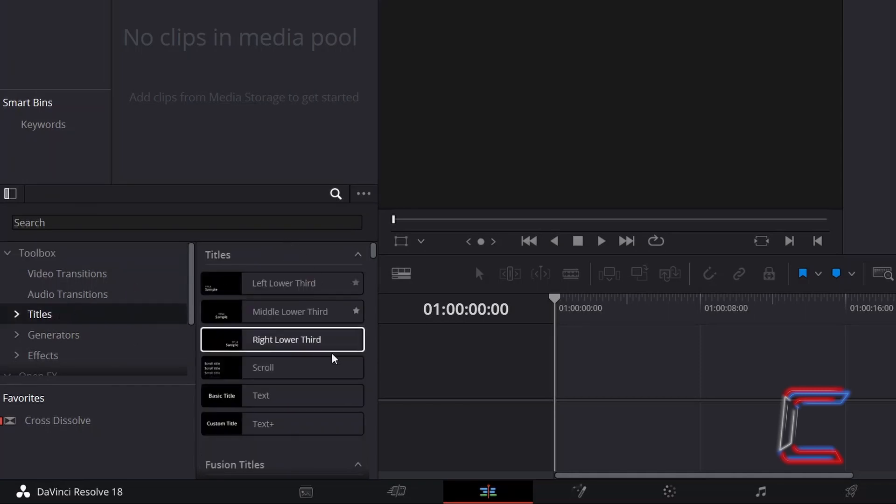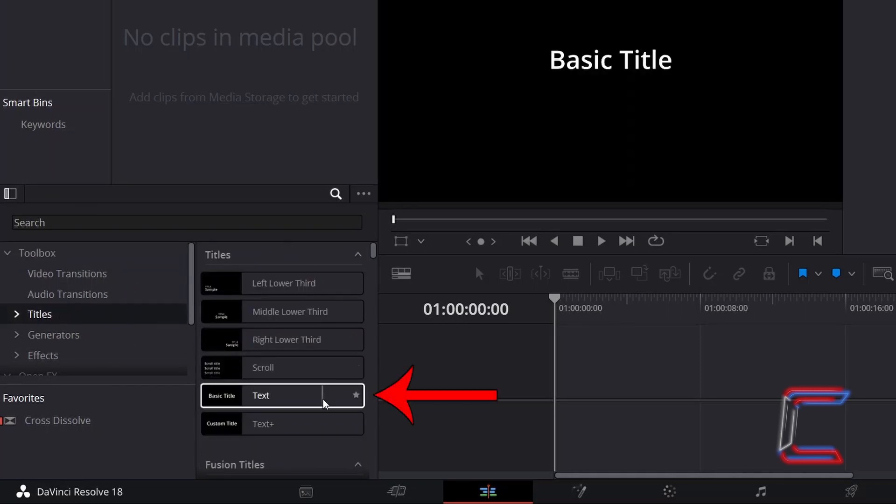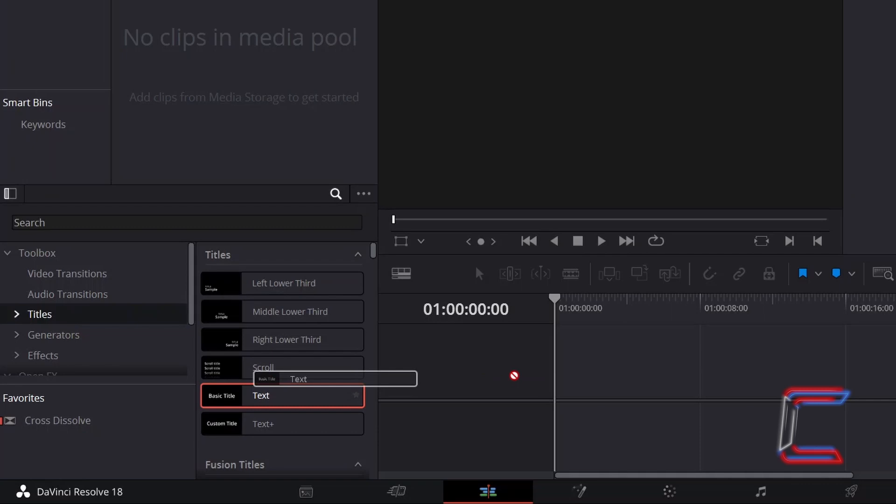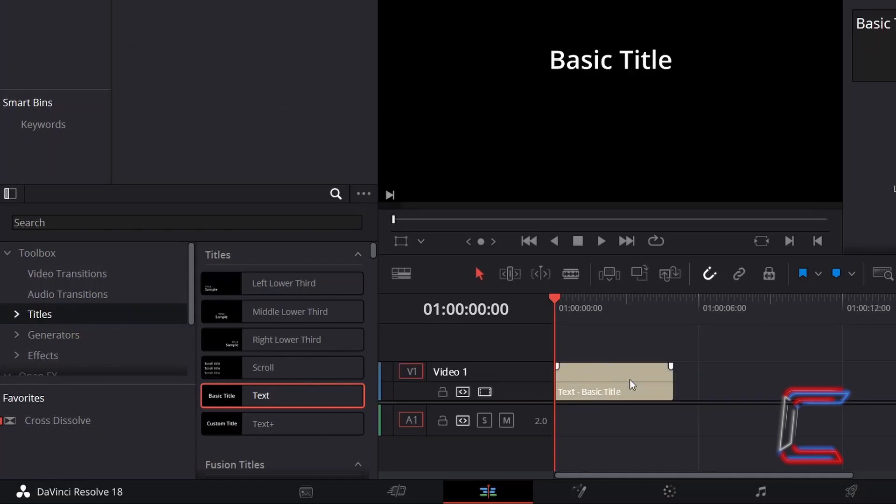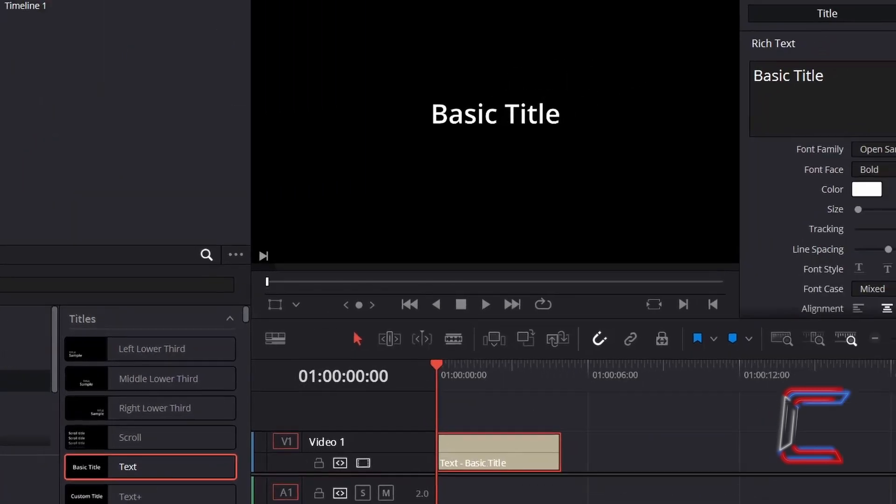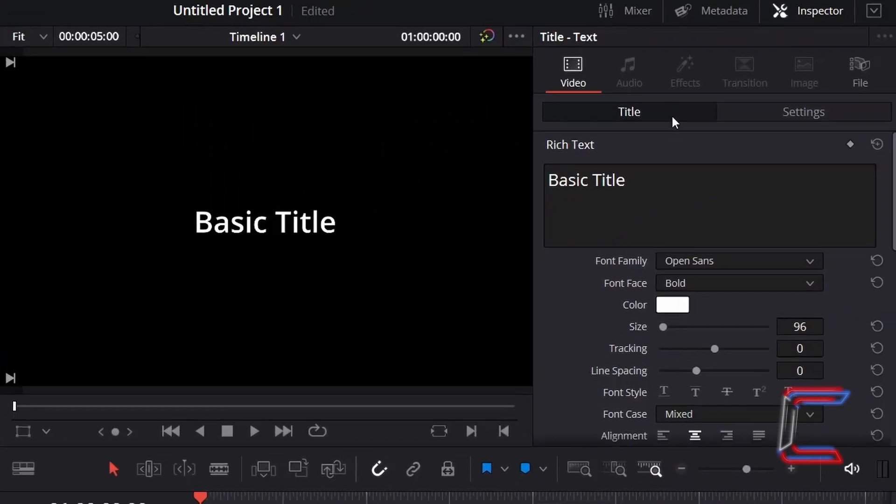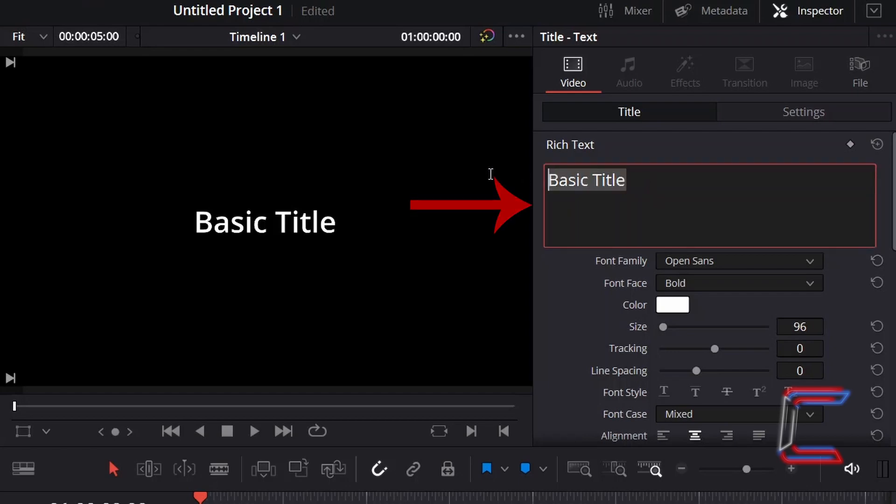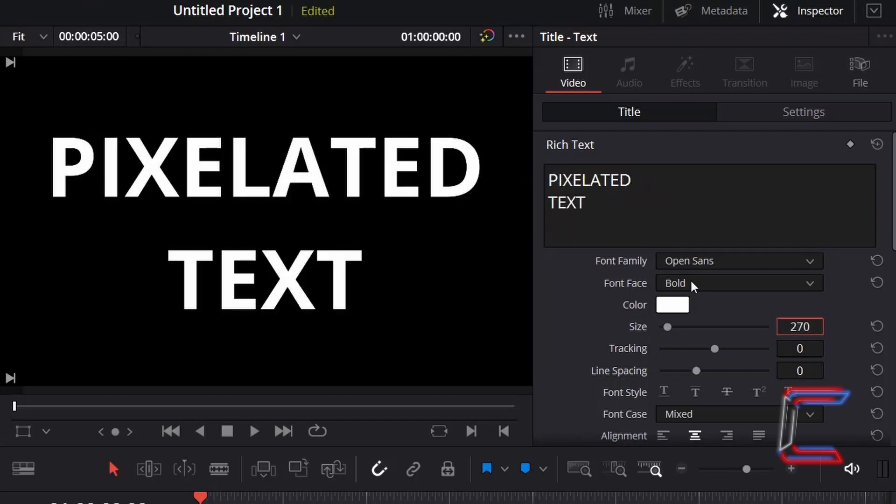Click and drag a normal text title edit to your project timeline. With this new text edit selected, go to Inspector and underneath Title, type in the message that you wish to have appear on screen inside the Rich Text box.